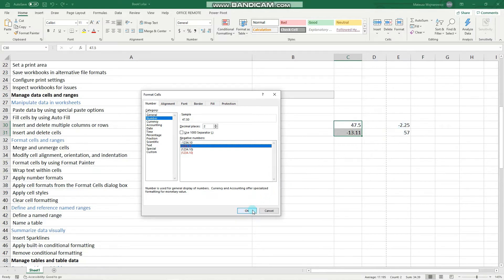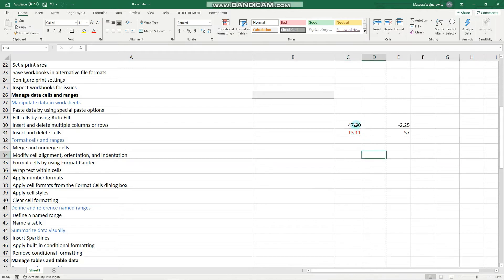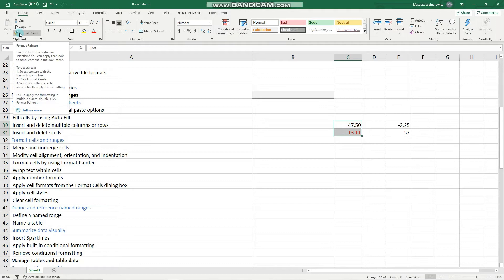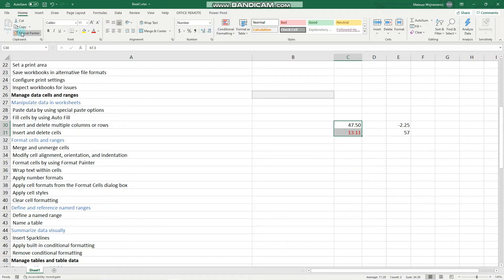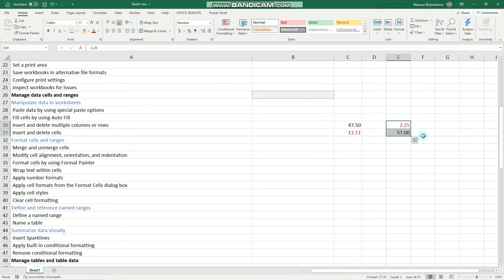Let's click OK. As you can see, everything is applied correctly. Now we can copy that formatting — and notice that formatting doesn't mean only the look and style, but also number formatting and so on. So we can copy that format and apply it to this cell range.